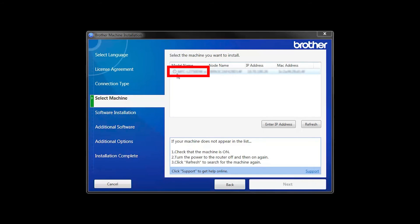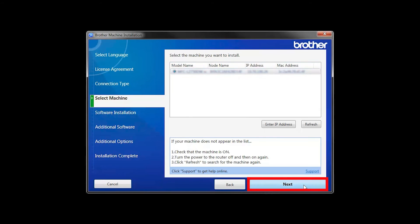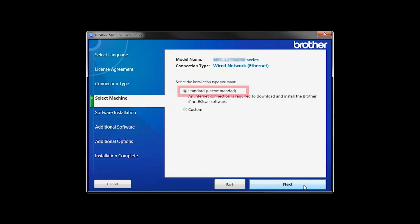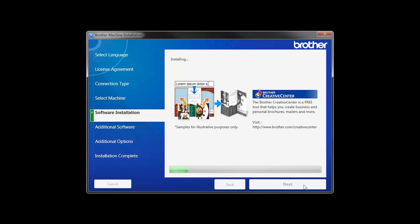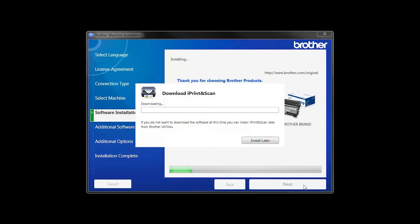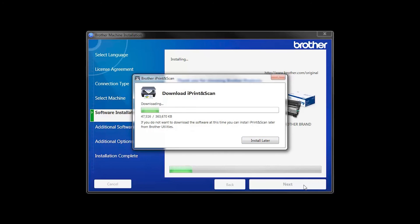Select your machine from the list and click Next. Select Standard Installation and click Next. The iPrint and Scan application will automatically install.